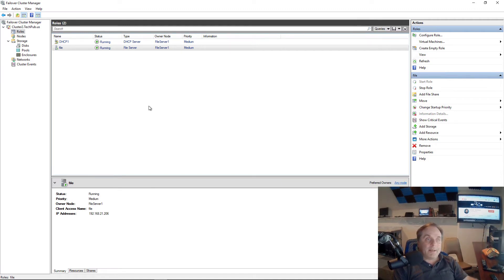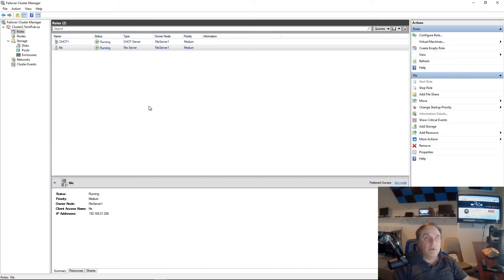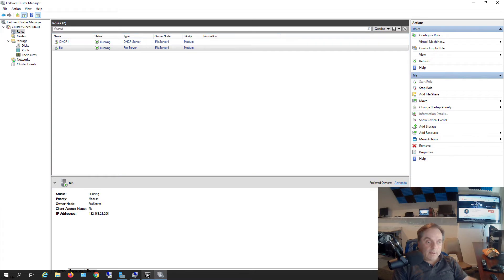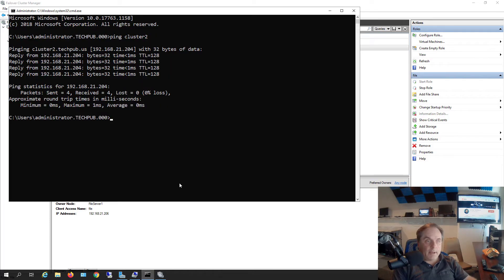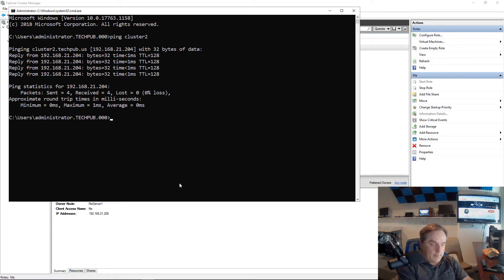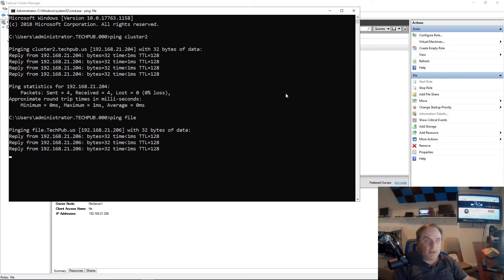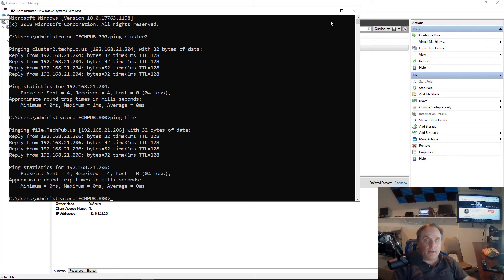When users want to connect into the storage, they're going to do so using file.techpub.us or whatever it is that you call it. Let's make sure I can ping it. So I'll ping file and it's already added into DNS, so we know it's working just fine.